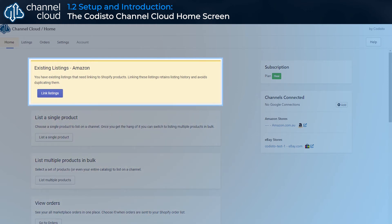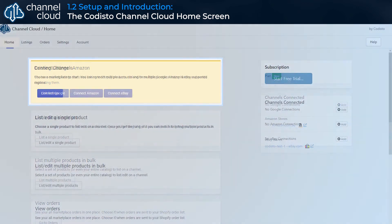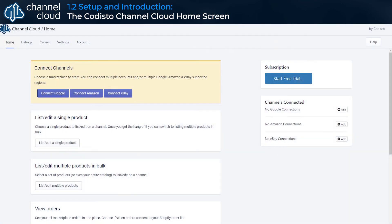The highlighted cards at the top of the section are notifications. Notifications are important next steps for your sales channel integrations. In this example, we have not yet connected any sales channels to Channel Cloud, so the notification card at the top is prompting us to connect our first channel.